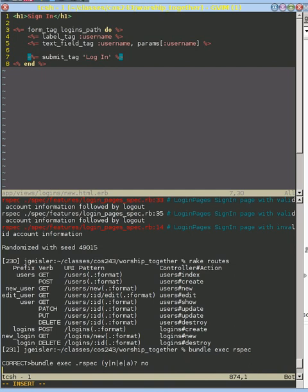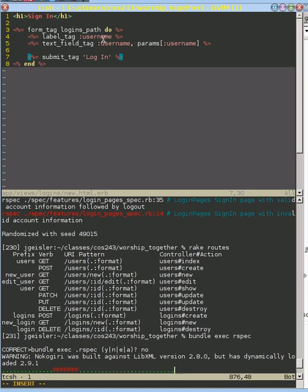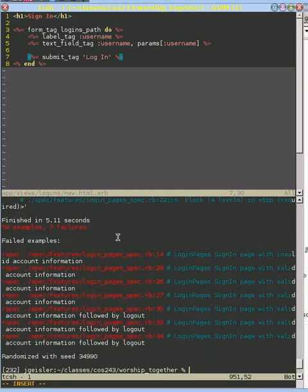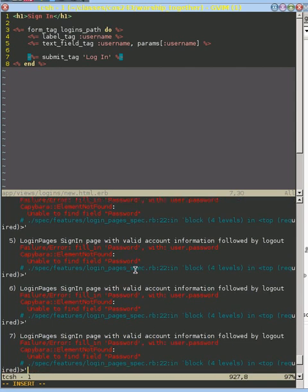So let's go ahead and run these tests now. And what we should see now are complaints that we don't have a password. Because we've got our username.